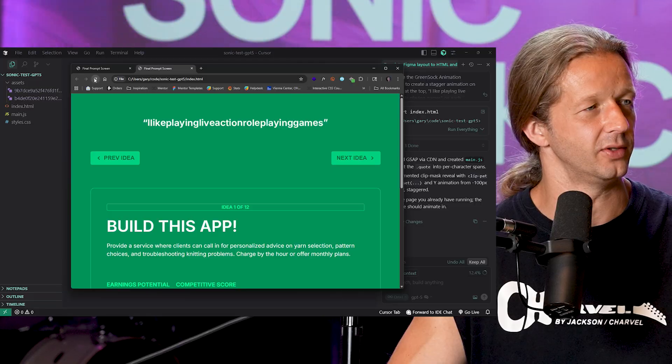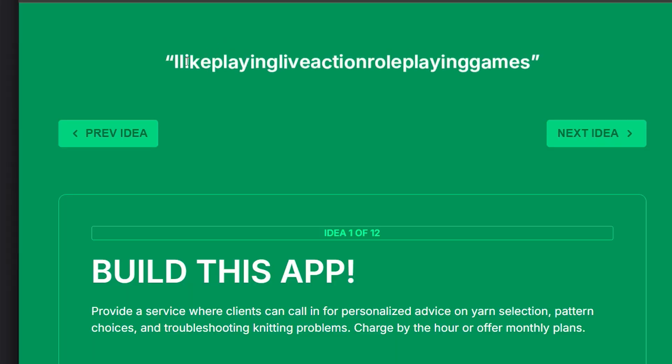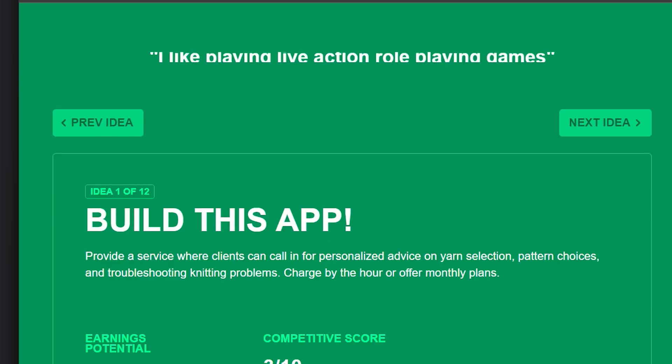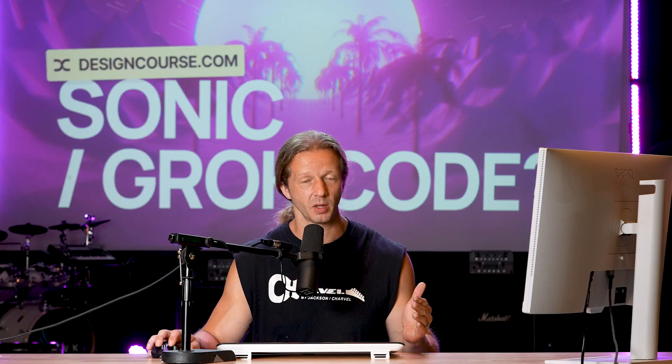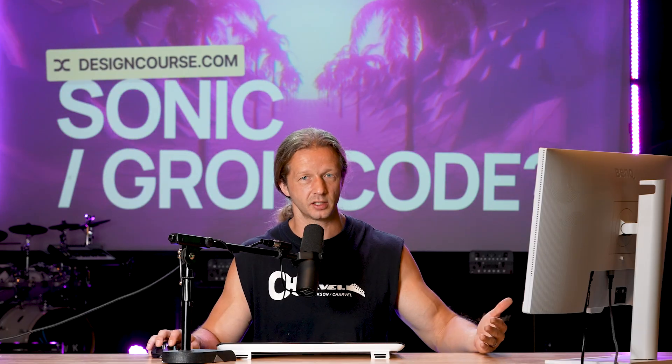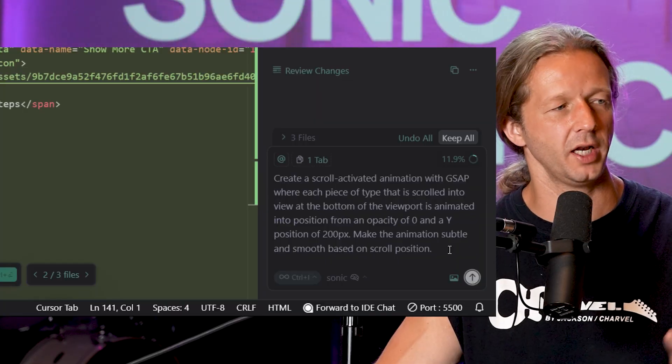Oh okay so that one doesn't have the clipping issue but it didn't maintain the spacing between each of the characters. So I'm going to say in terms of results this is a tie, but ultimately Sonic wins or grok code whatever you want to call it because it got done way faster.